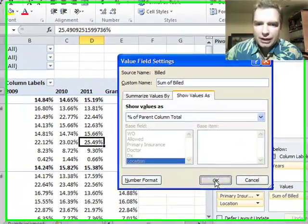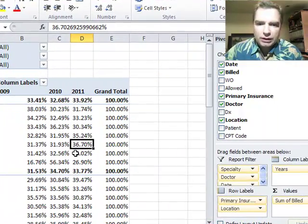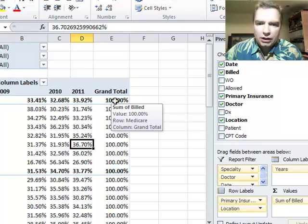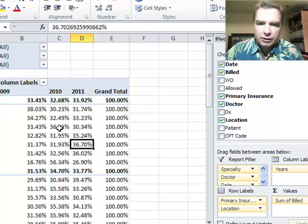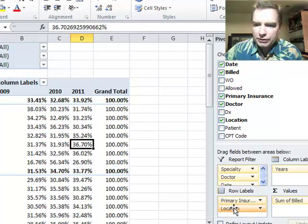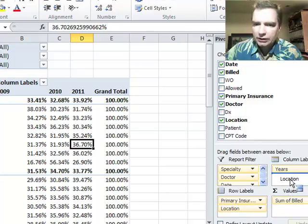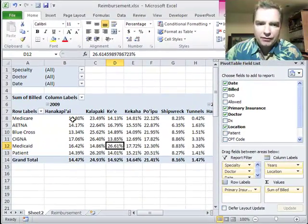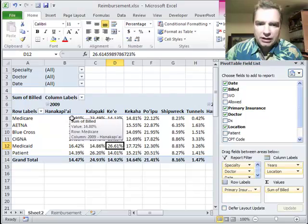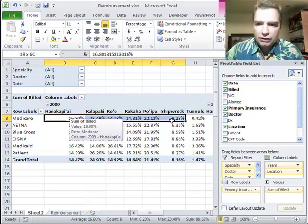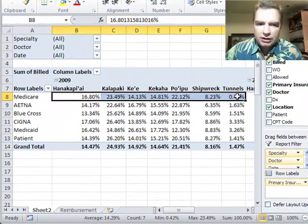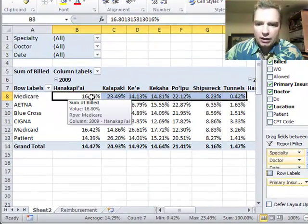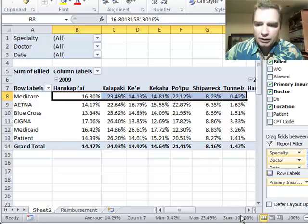And so for that to work, what we're going to need to do is we've got the columns totaling 100%, but we need multiple data sources in the column. So let's move location over here, and now what I have is these locations for Medicare are going to add up to 100%.